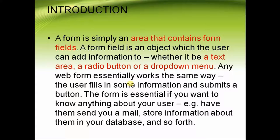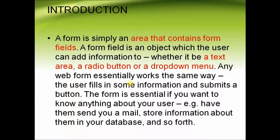Any web form essentially works the same way. First, the user fills in some information and submits a button.